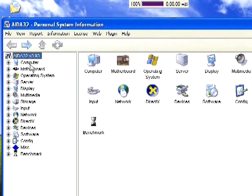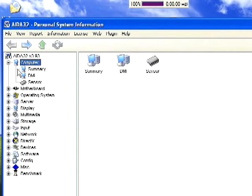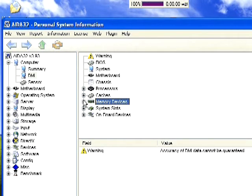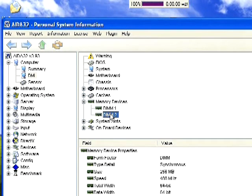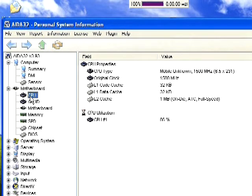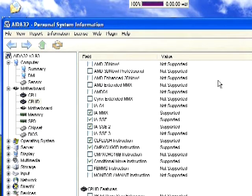The first tab you'll see is Computer — a general summary of everything covered below. One really useful thing is clicking DMI and going to Memory Devices. This is handy when buying a second memory module, because you want to make sure you get the same clock speed — otherwise the newer, more expensive RAM will just underclock itself to match the older one. The next tab is Motherboard. Click CPU ID and it'll tell you the exact model CPU you have, along with all the different instruction sets your CPU supports.